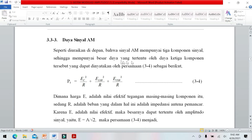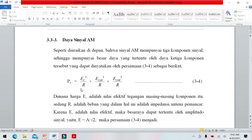Ketiga komponen tersebut mempunyai besaran daya masing-masing. Daya total rata-rata yang dipancarkan oleh sinyal termodulasi AM ditulis PT. PT adalah daya carrier ditambah daya lower ditambah daya upper. R adalah beban tahanan yaitu impedansi antena pemancar.